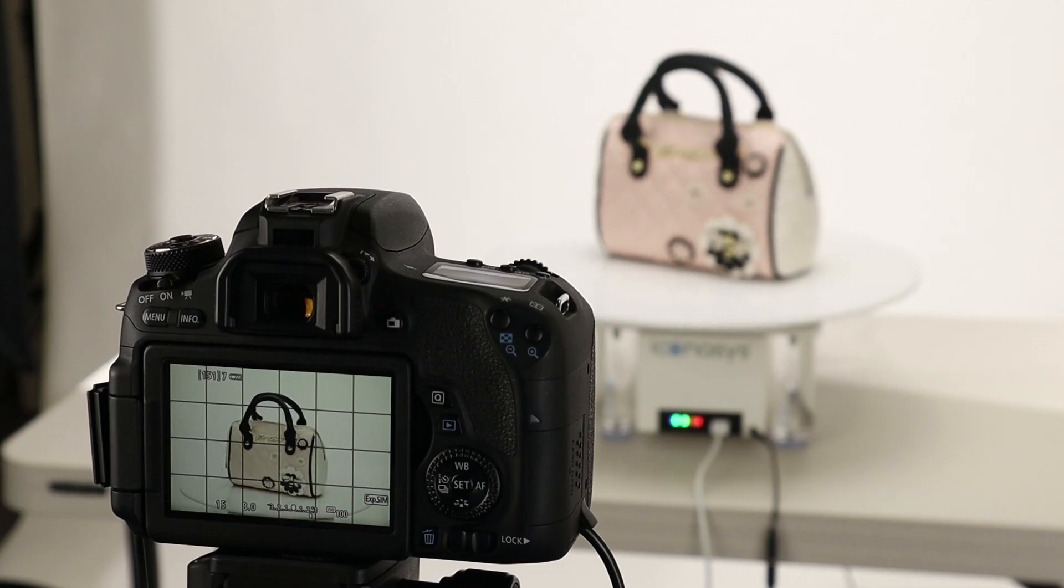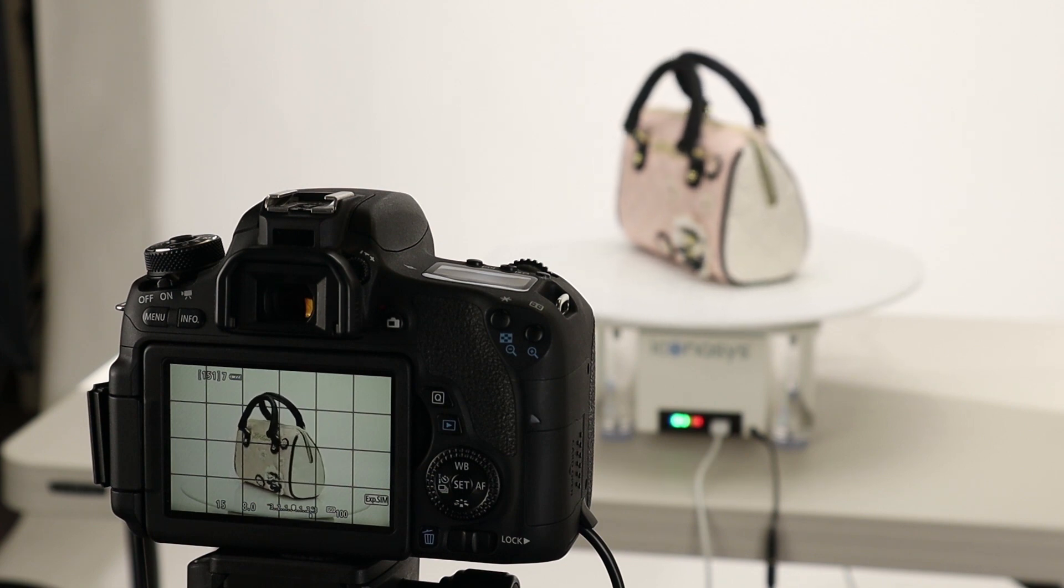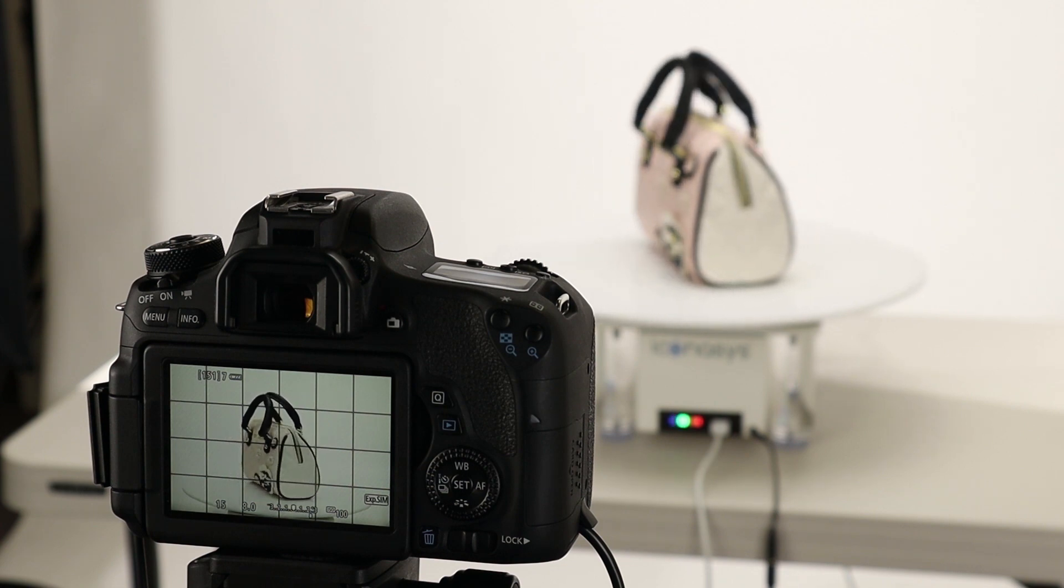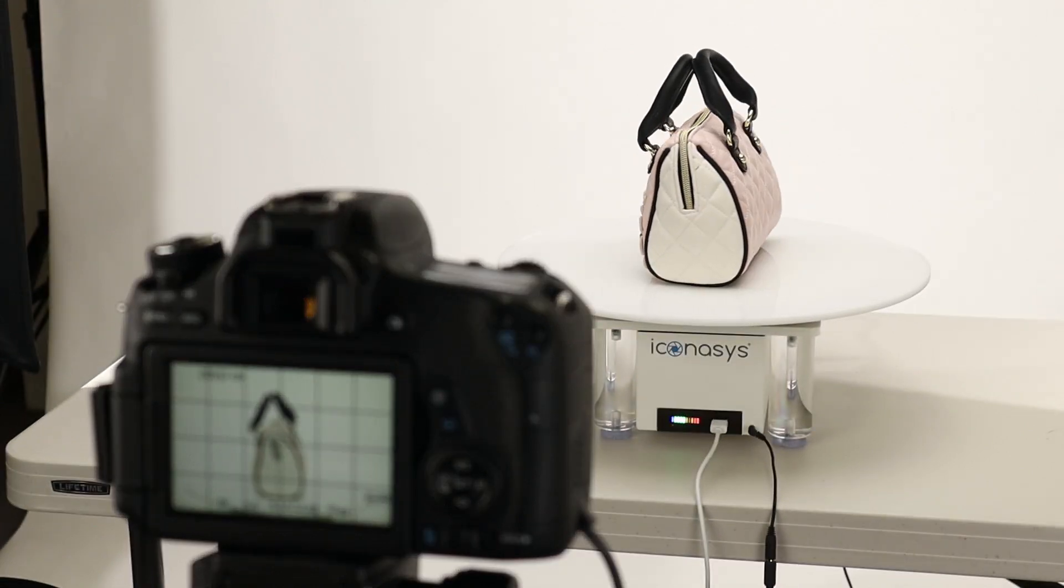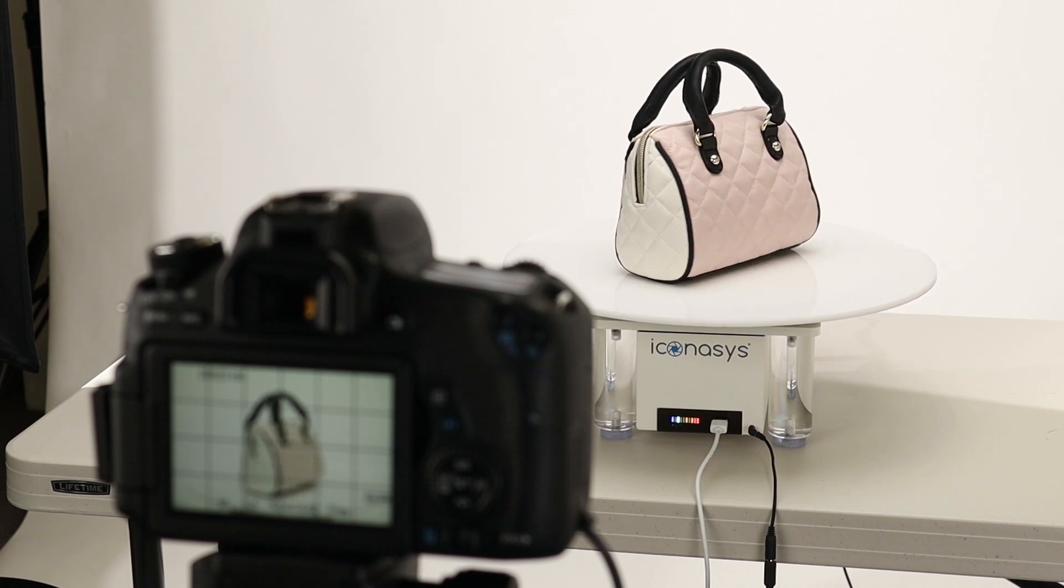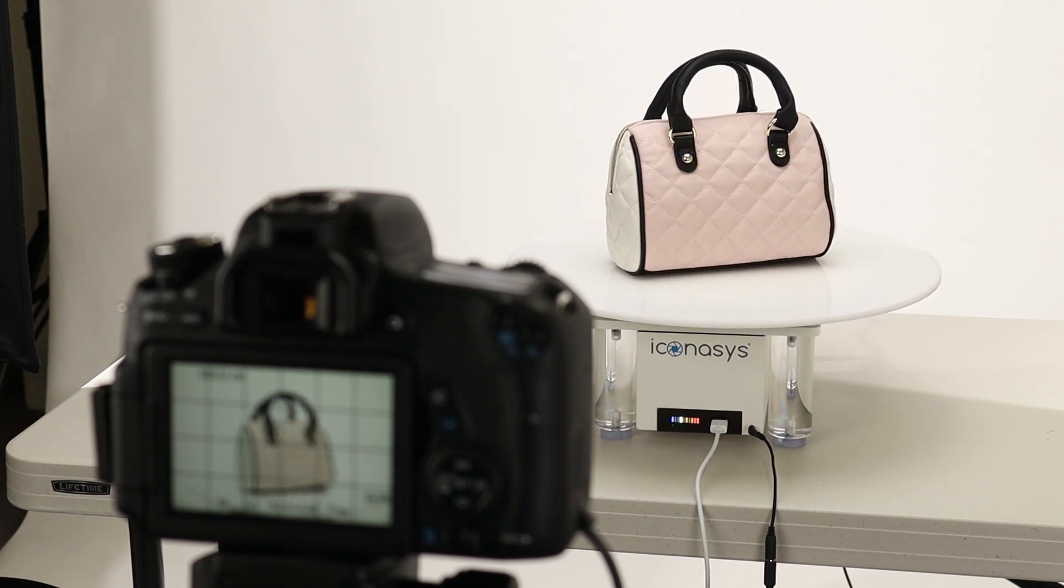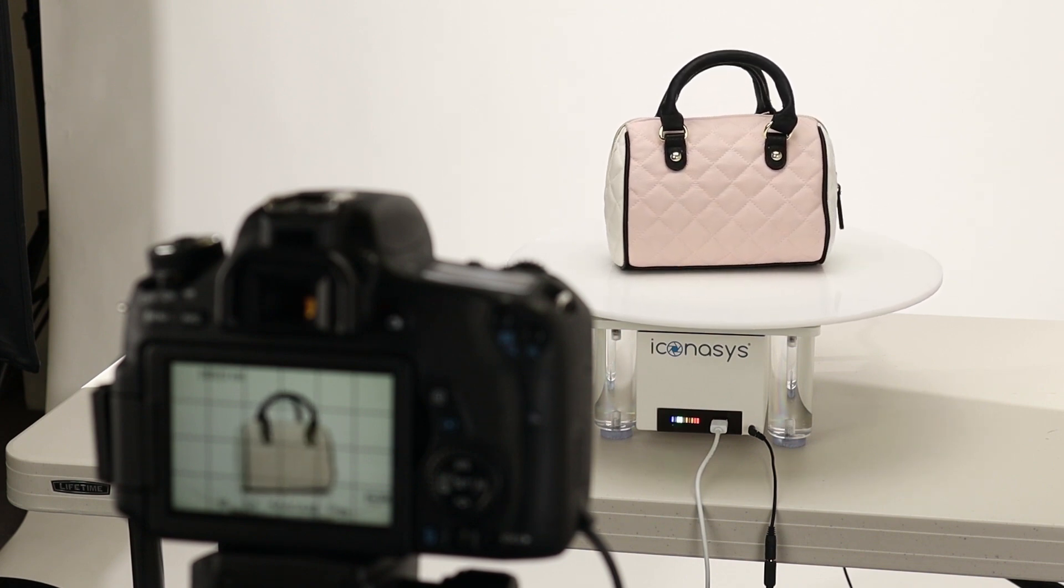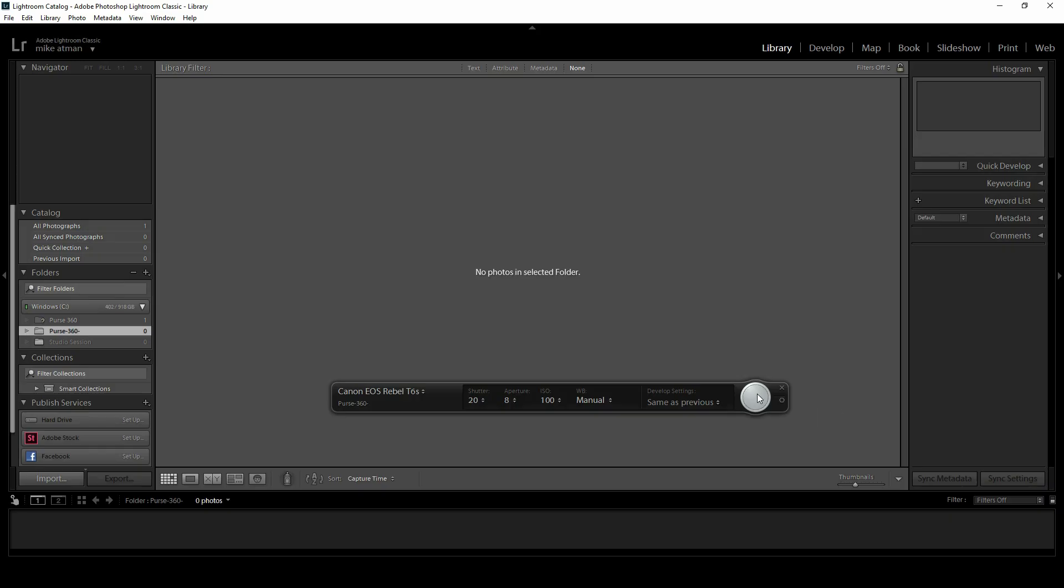I should preface this by letting you know that I did go ahead and do my image composition—that is, adjust my aperture, shutter, white balance, ISO, and set a custom white balance. I did that all directly on camera just because Lightroom doesn't have a live view.